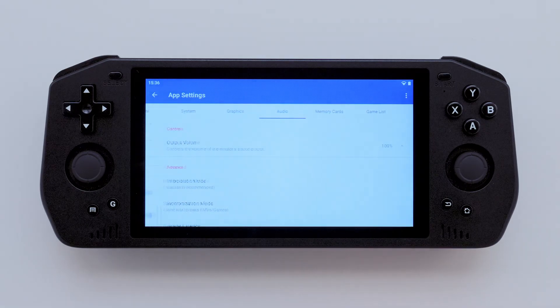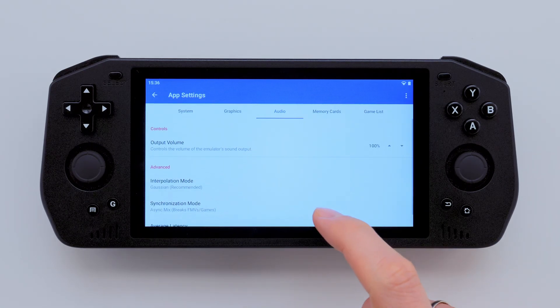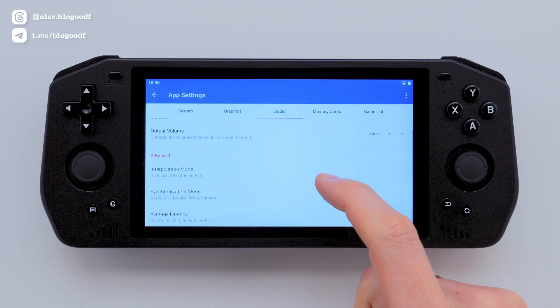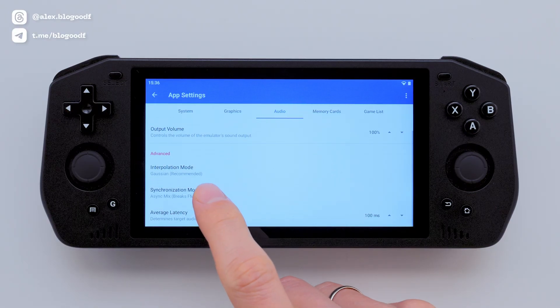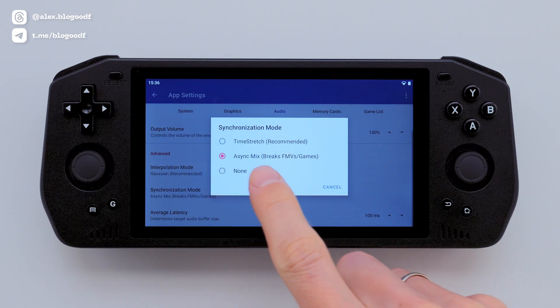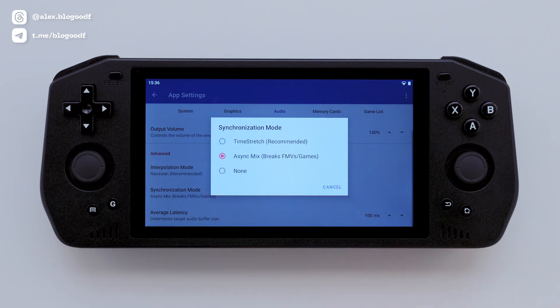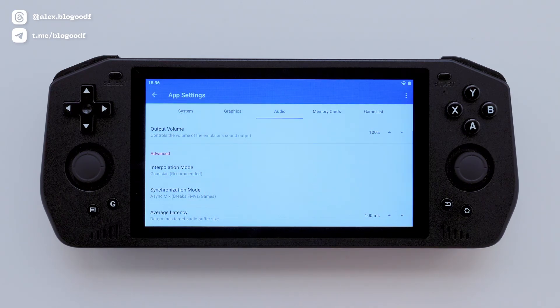Next, let's move on to the Audio tab. Since games might be skipping frames, you could notice some audio lag. To fix this, I recommend setting the Synchronization Mode to Async Mix, and I didn't change any other settings here.